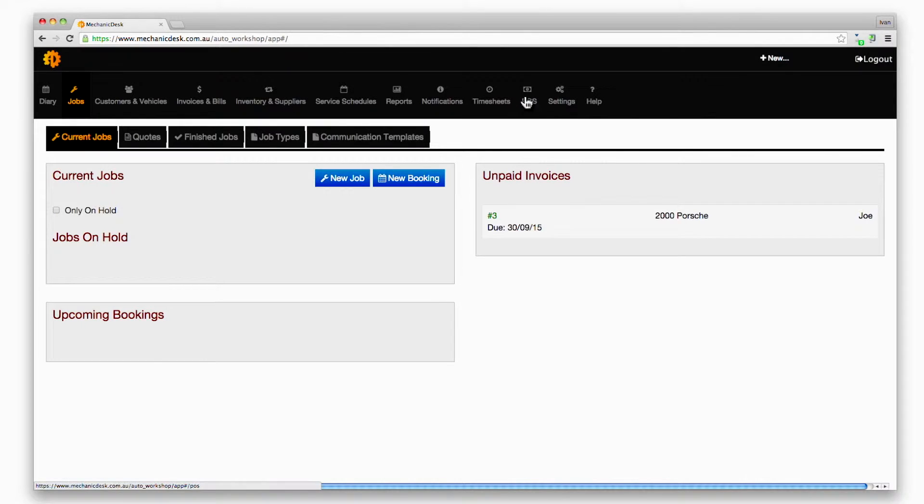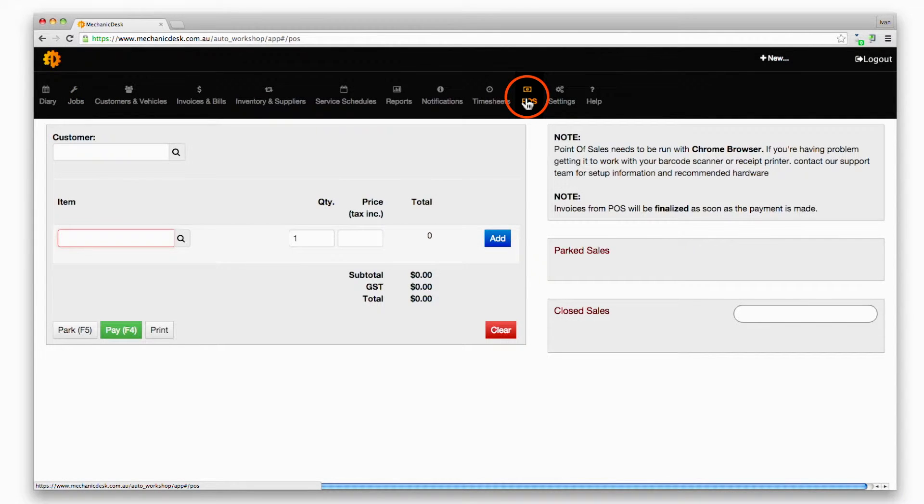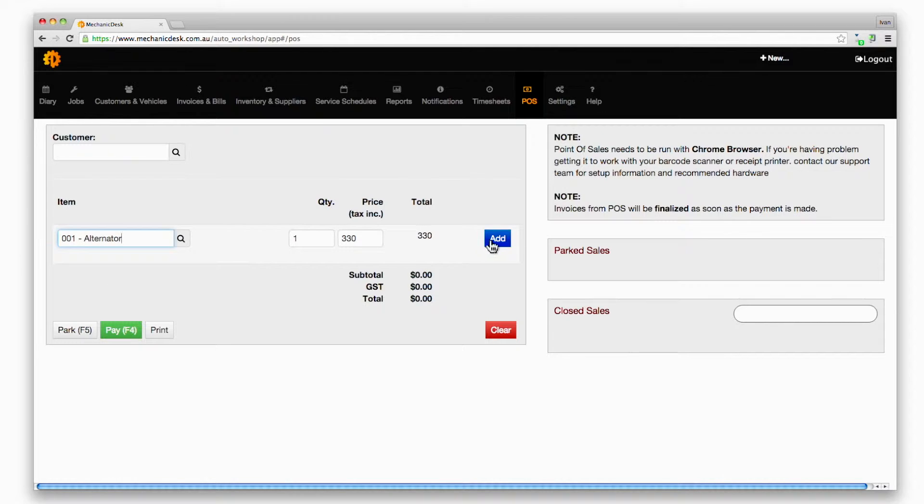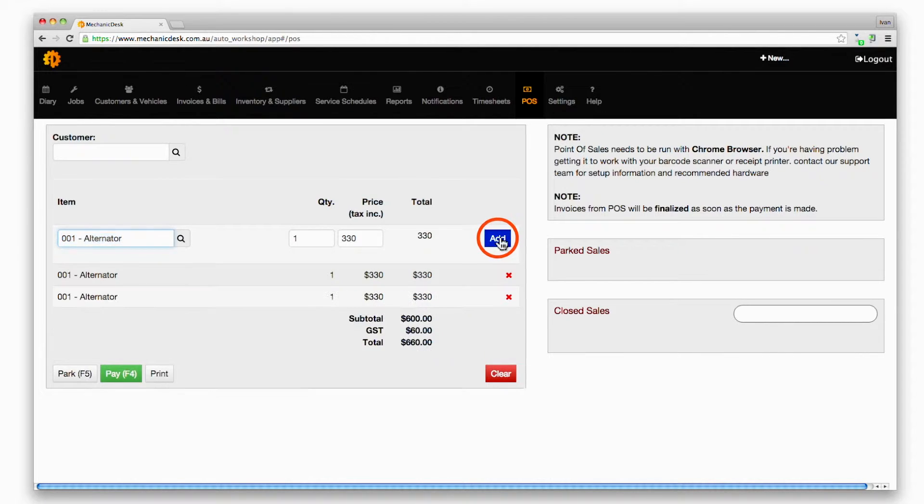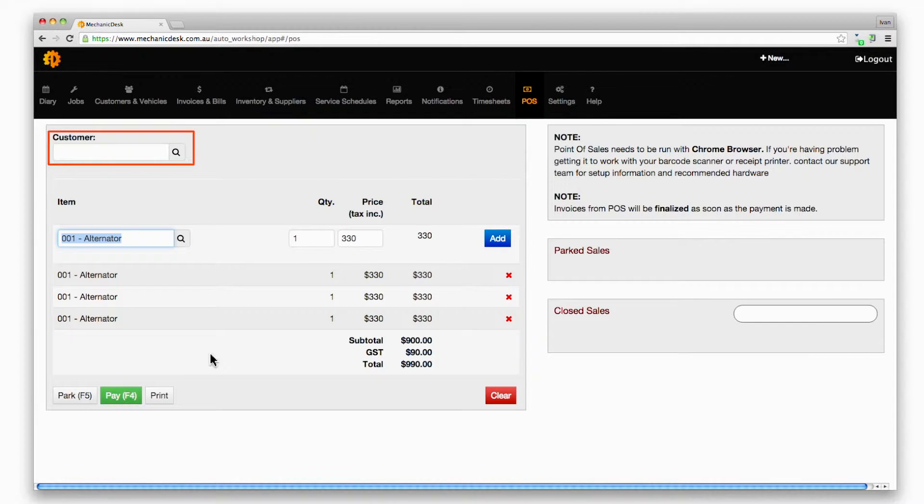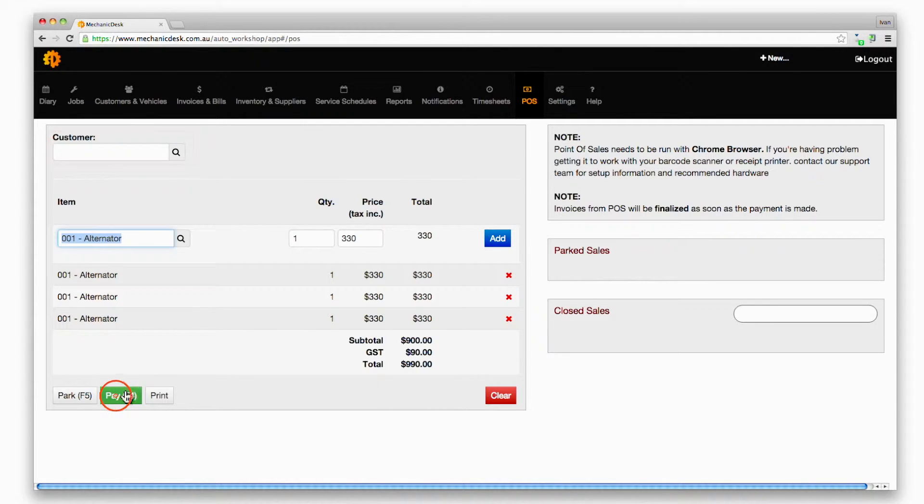Login to Mechanic Desk, click on the Point of Sale button, and scan or type the barcode for each item into the relevant field. Note that you do not need to specify a customer and that if you do not, the system will automatically register the transaction as a cash sale.